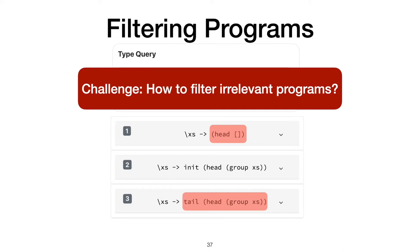Deciding if a program crashes all the time is undecidable. It's also undecidable to figure out if two programs are equivalent. We realize that filtering need not be precise. It's better to miss a few relevant results sometimes than overwhelm the programmer with the sheer number of irrelevant results every time. So we use an approximate filtering technique using property-based testing.